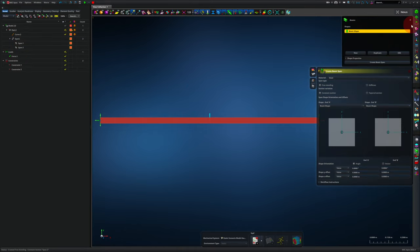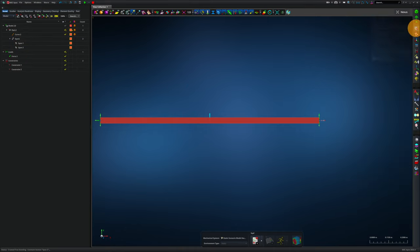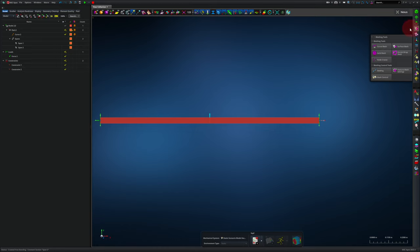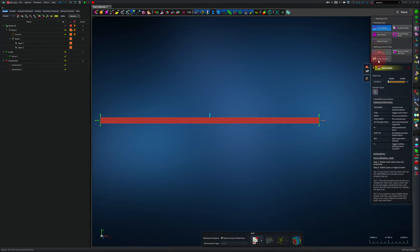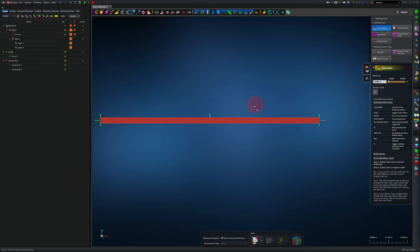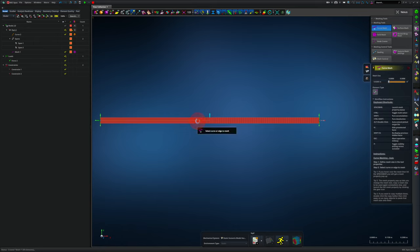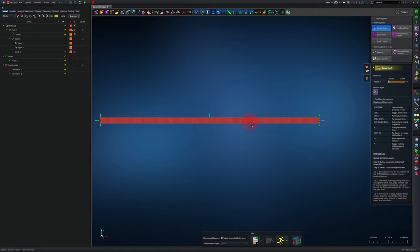We'll now mesh the beam. I'll click on mesh, curve mesh, and I'll use a mesh of 0.02. I'll click on the right hand side and left hand side of the beam. And now the beam is made of 100 pieces, 100 finite elements.